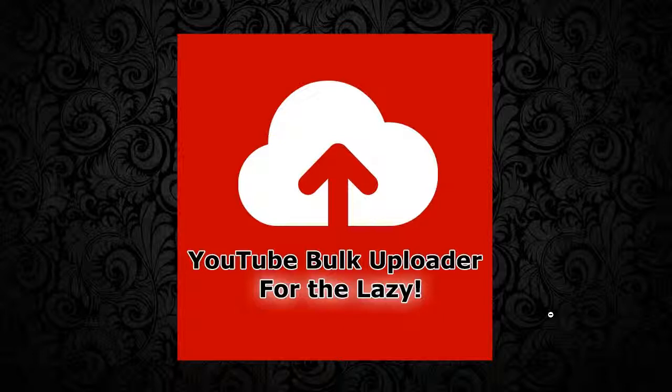It uploads YouTube videos in bulk, it supports multiple accounts, you can tag and arrange all your videos without an internet connection and it will save you hours of time.